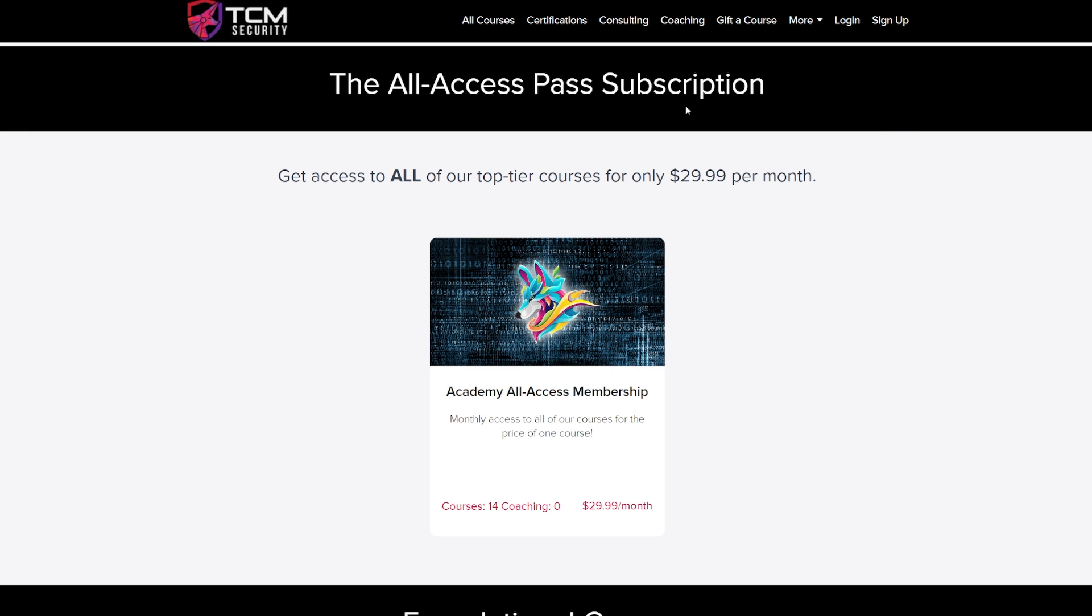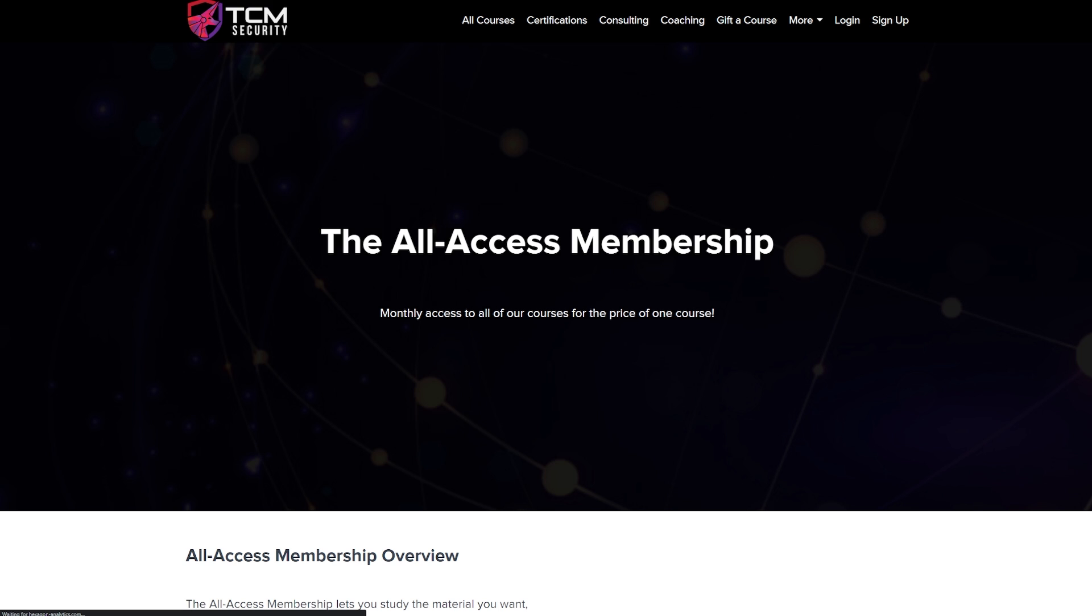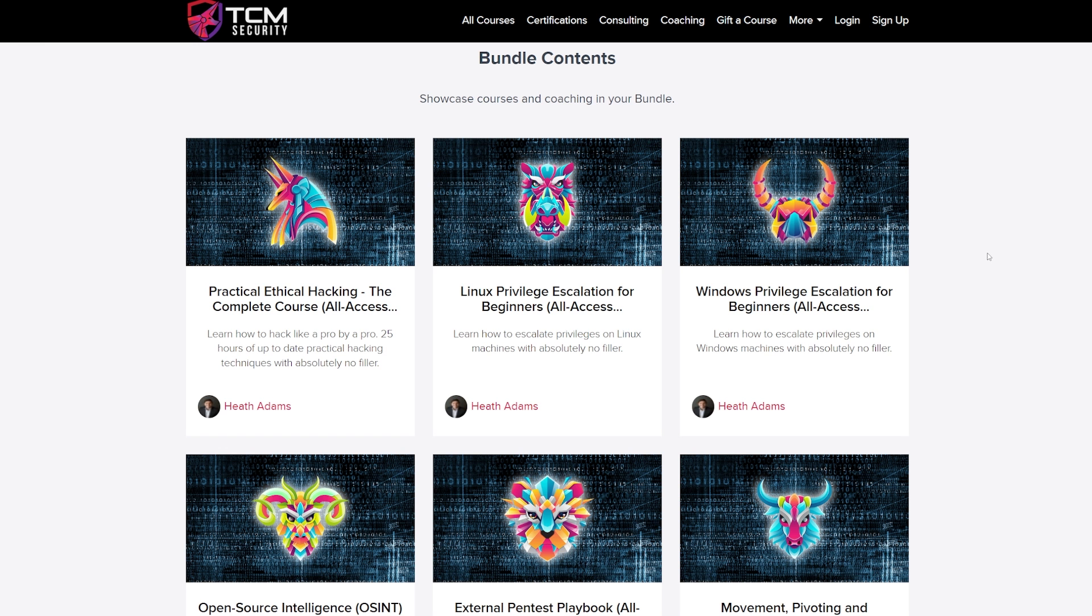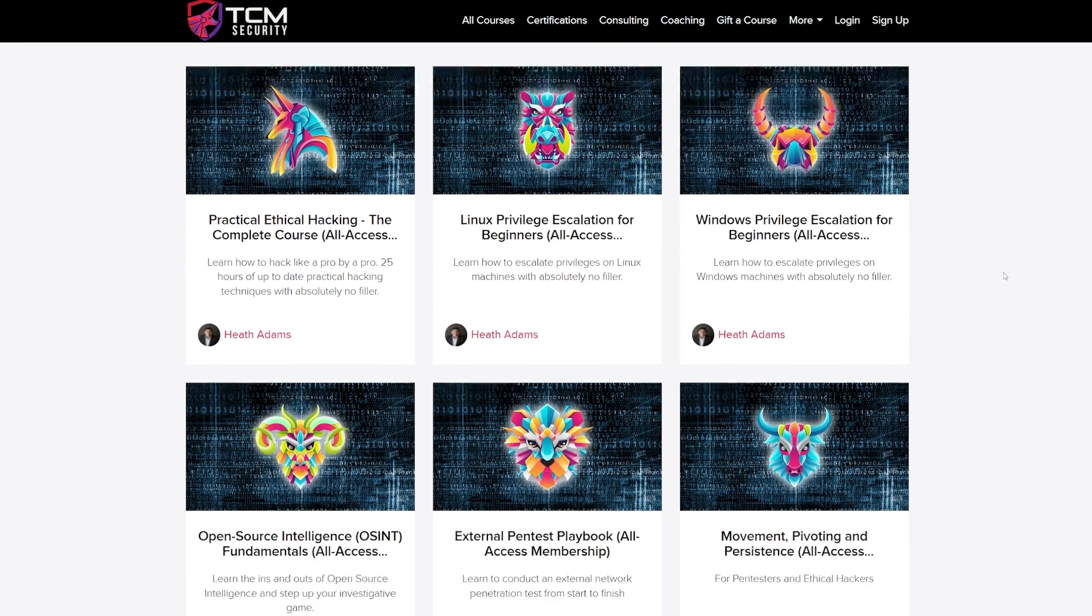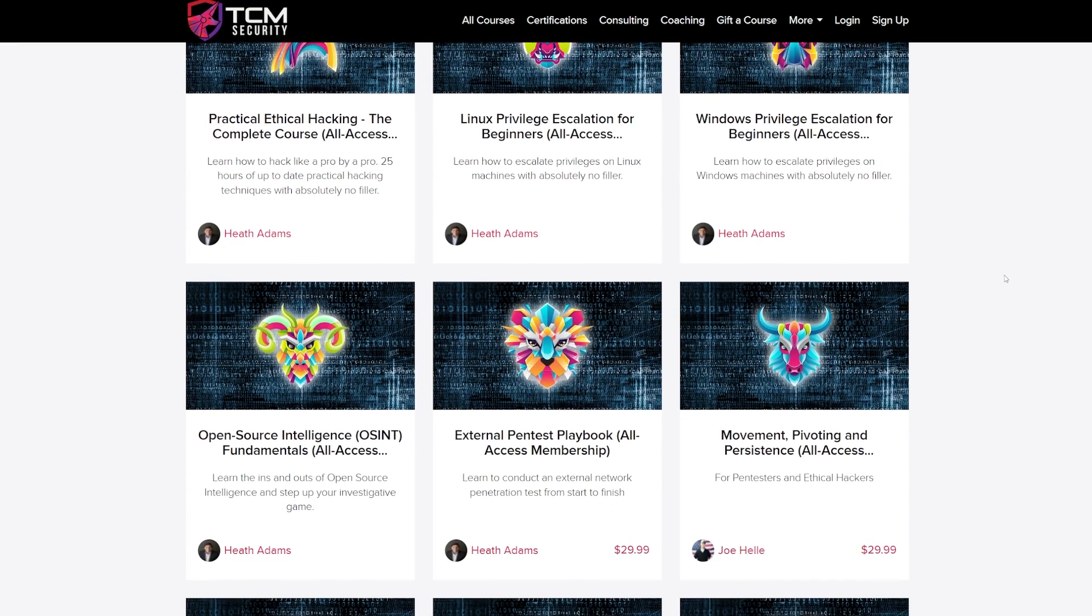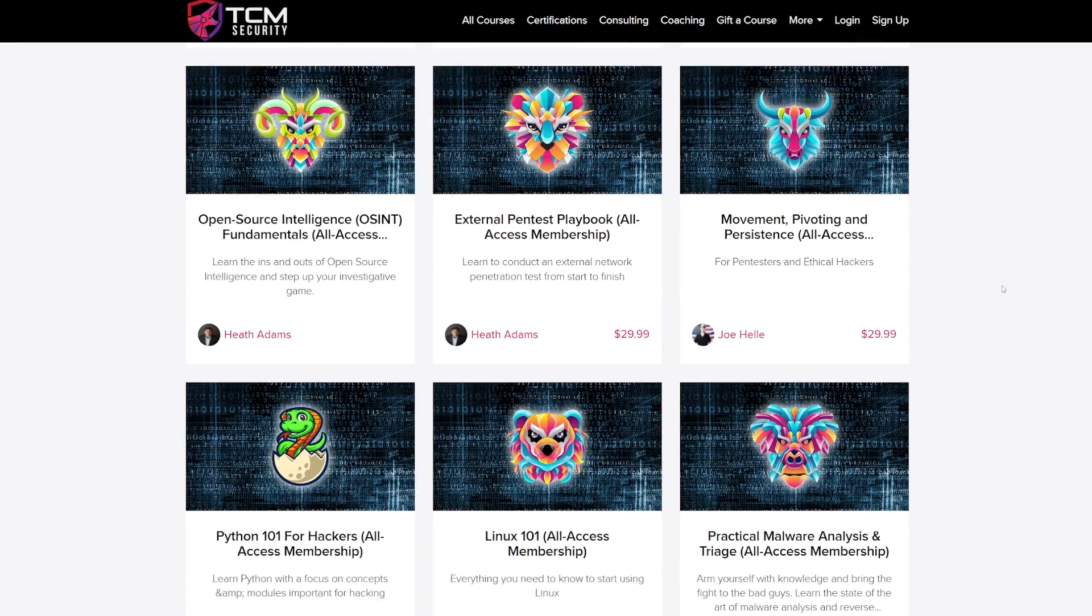On top of this, we have our all access pass subscription. If you look at our academy, you go to the all access membership, you click on that. What does that get you access to? Well, pretty much everything. For the price of one course, you get access to all of our courses in a monthly subscription.